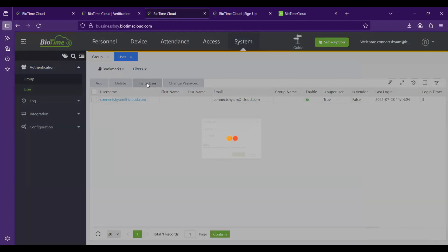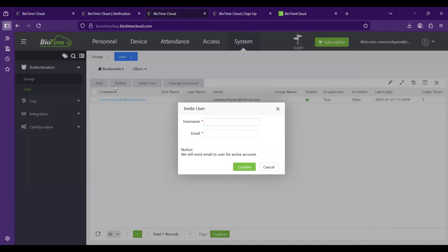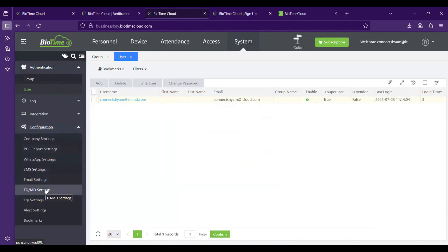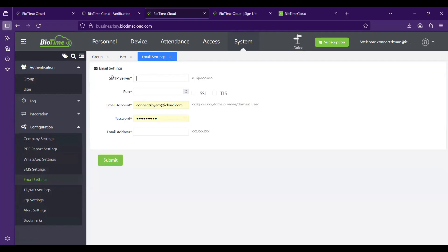There is also an option to invite a user by clicking 'Invite User', entering their username and email ID, which will send an activation email. Once you set up a company domain, you should configure the SMTP settings so that email notifications are sent correctly. Go to Email Setup, enter your SMTP server settings, and all system emails will be sent from that account.